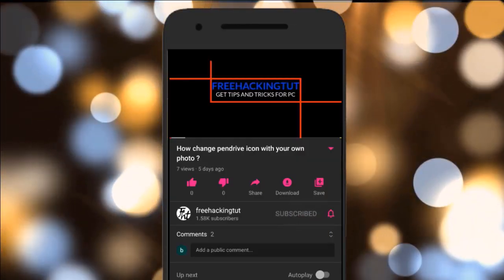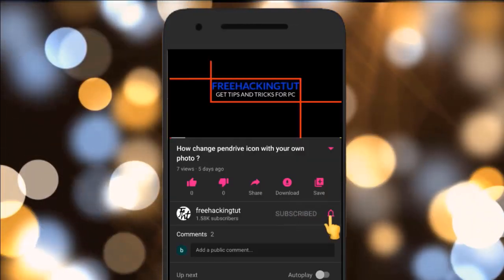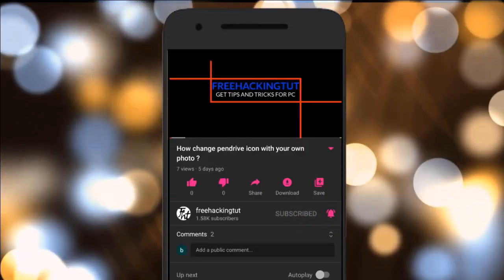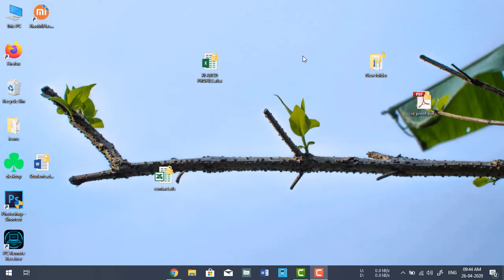Click on the subscribe button and press the bell icon. Hello everyone, welcome to my channel FreeHooking Tutorials. In this video I'm going to show you how to save contact numbers from an Excel file to a mobile phone.